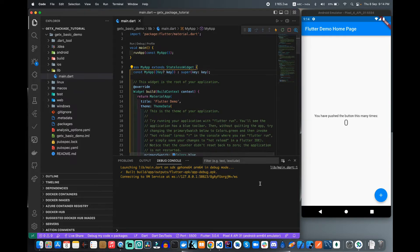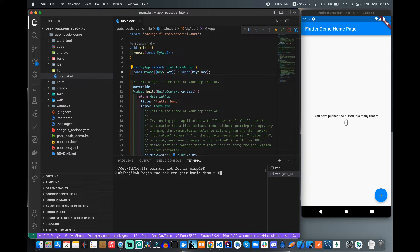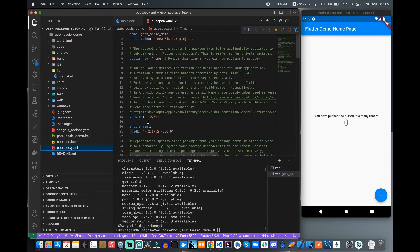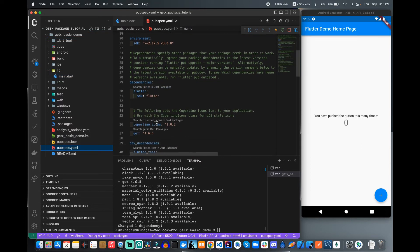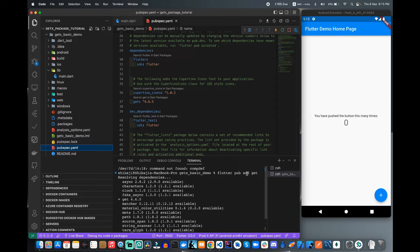My application is already open. Now I need to install the dependencies — I need to add the get package. GetX is the framework name, but get is the library name. So the command is: flutter pub add get. This is the command to add the get framework using the command line interface, and the package will be included automatically.